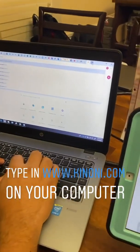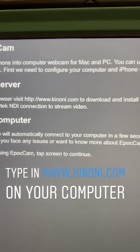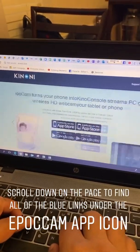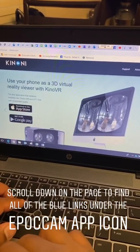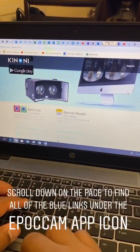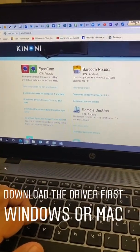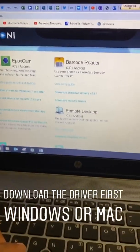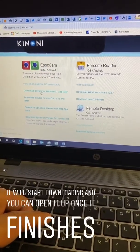On your computer, go to the web page canoni.com. Once you get to that web page, scroll down and look for the red and green Epocam app. Because we're working on a Windows computer, you're going to download the first option that says 'Download driver for Windows 7 and later.'